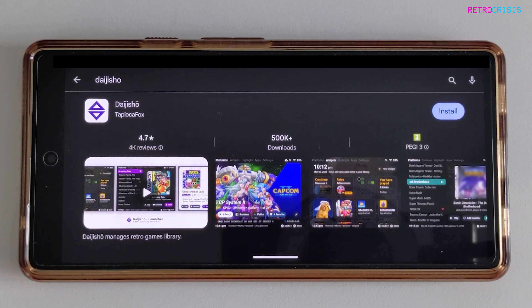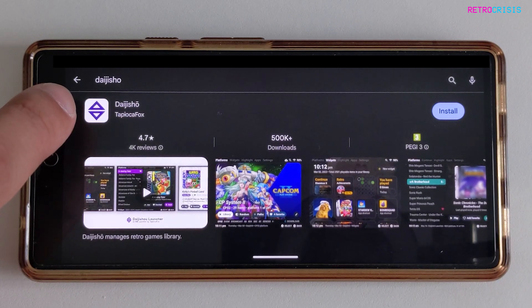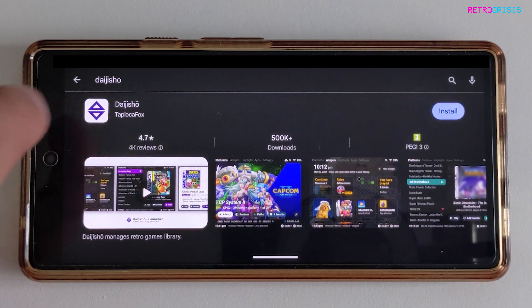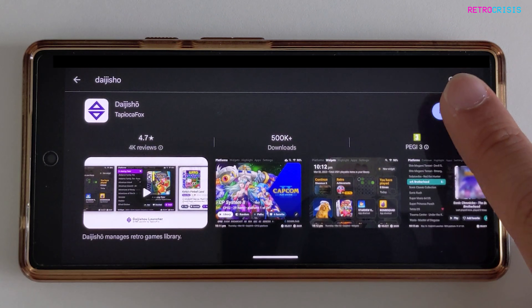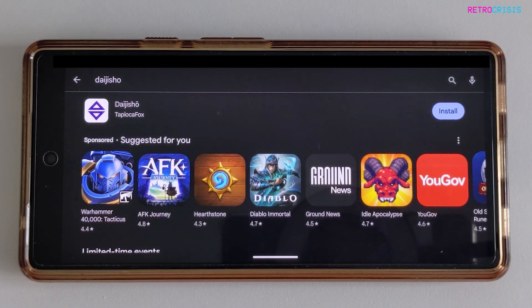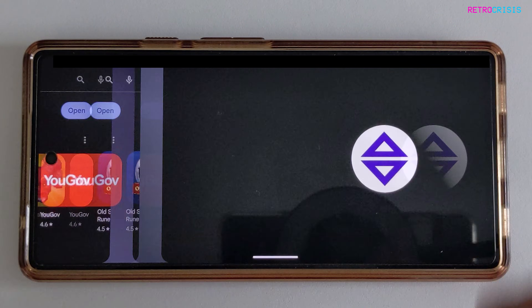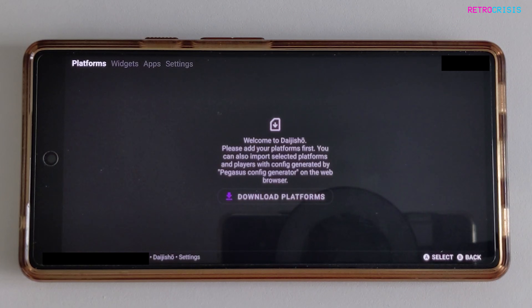In order to install Daijisho, just go to the Google Play Store and type in Daijisho. You're looking for this app here, which is the white square with the two purple triangles. Click on install, and once it's installed, click on open and you'll be welcomed with this screen here.